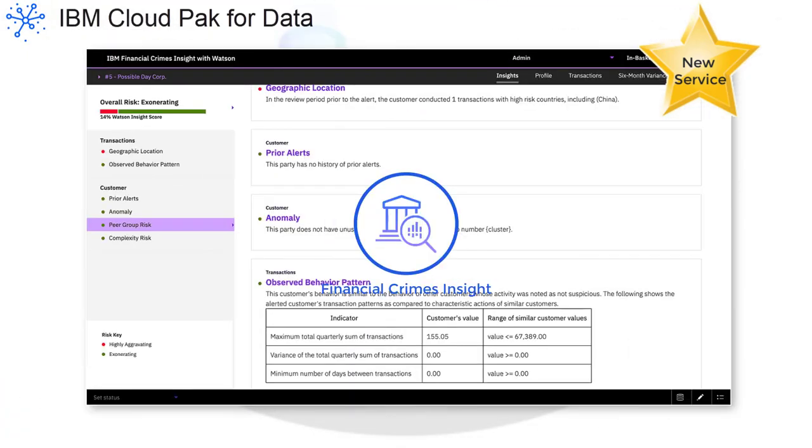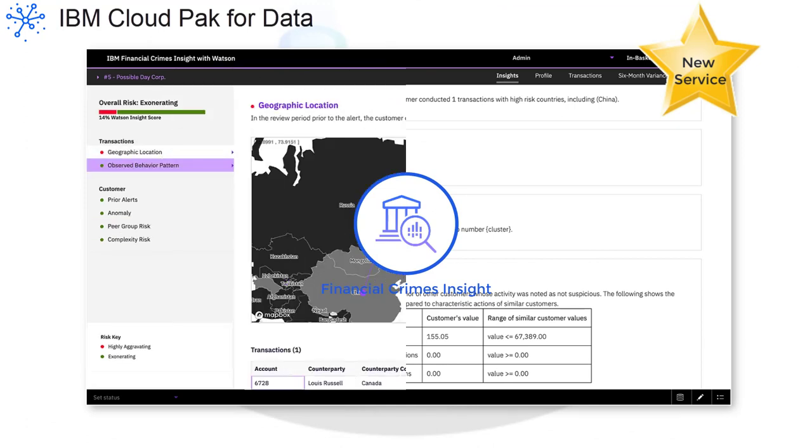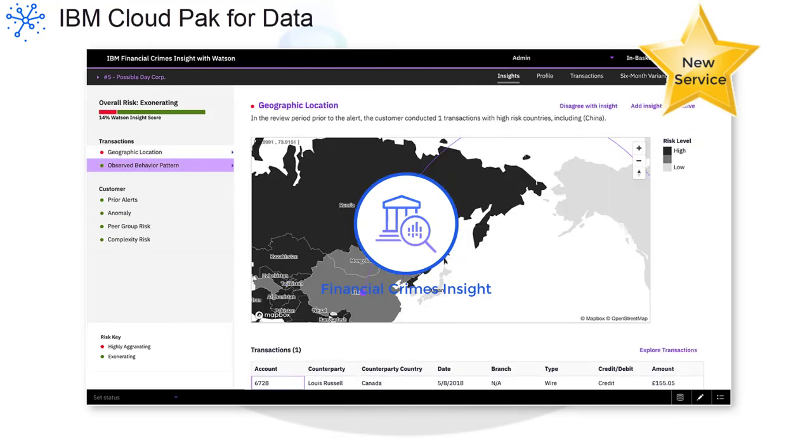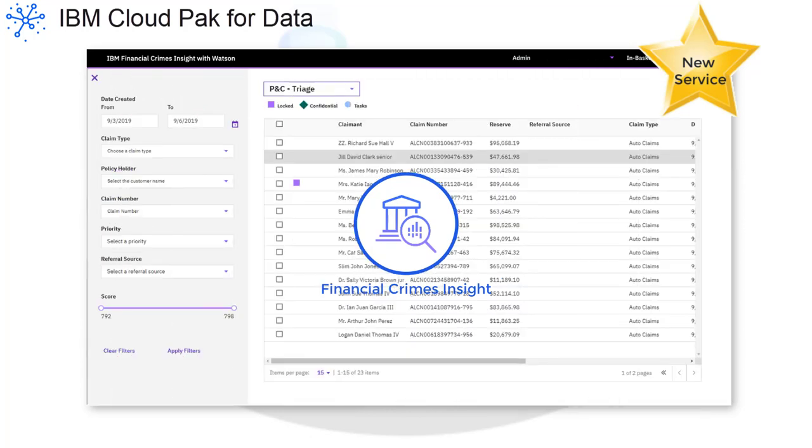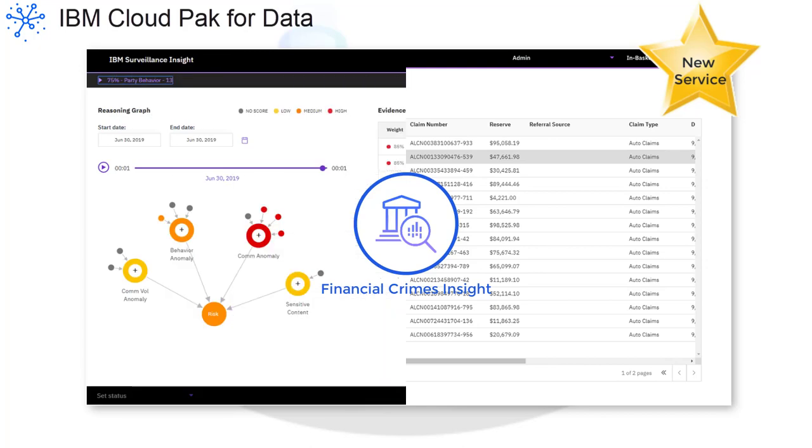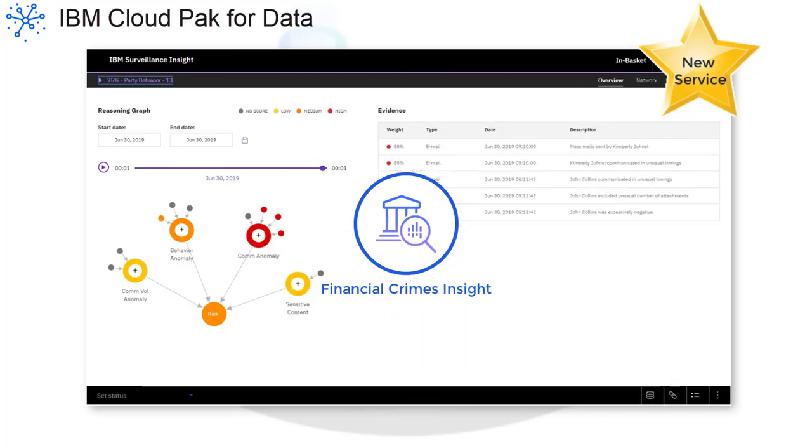The Financial Crimes Insight Services simplify the process of detecting and mitigating financial crimes by combining AI, big data, and automation with input from regulatory experts.